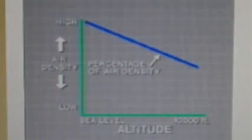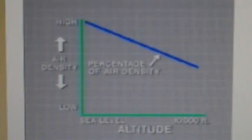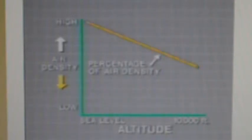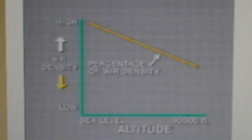The standard carburetor jetting is selected for best operation at sea level with a temperature of 68 degrees Fahrenheit. Changes in altitude and air temperature affect the density of the air, and changes in air density can affect engine operation because they affect the amount of oxygen in a given unit of air. This graph, reproduced from Honda training material, shows how the oxygen content of air varies with altitude. Air density decreases as altitude increases, so an engine operating at high altitude takes in less oxygen with each stroke than the same engine running at sea level.